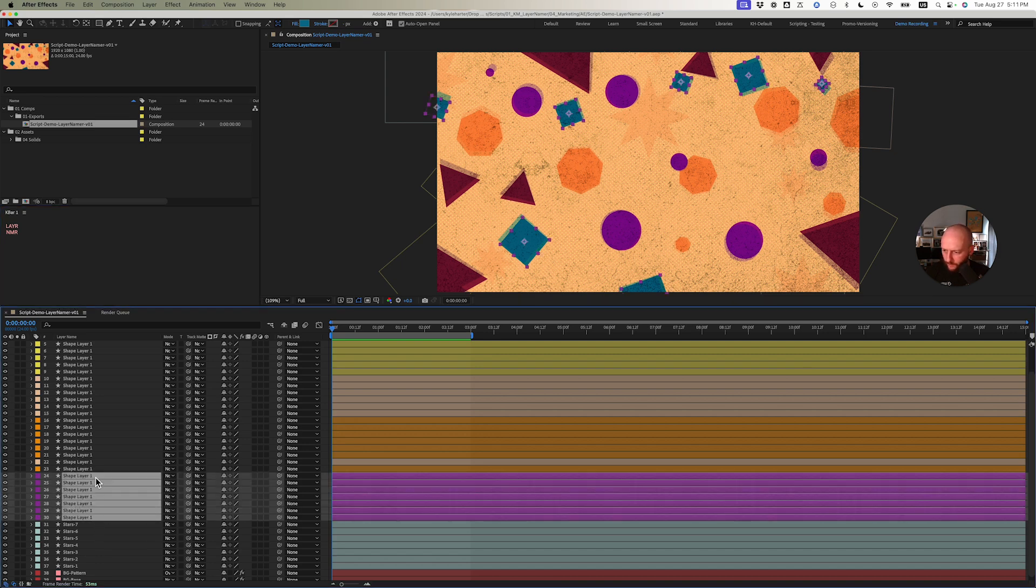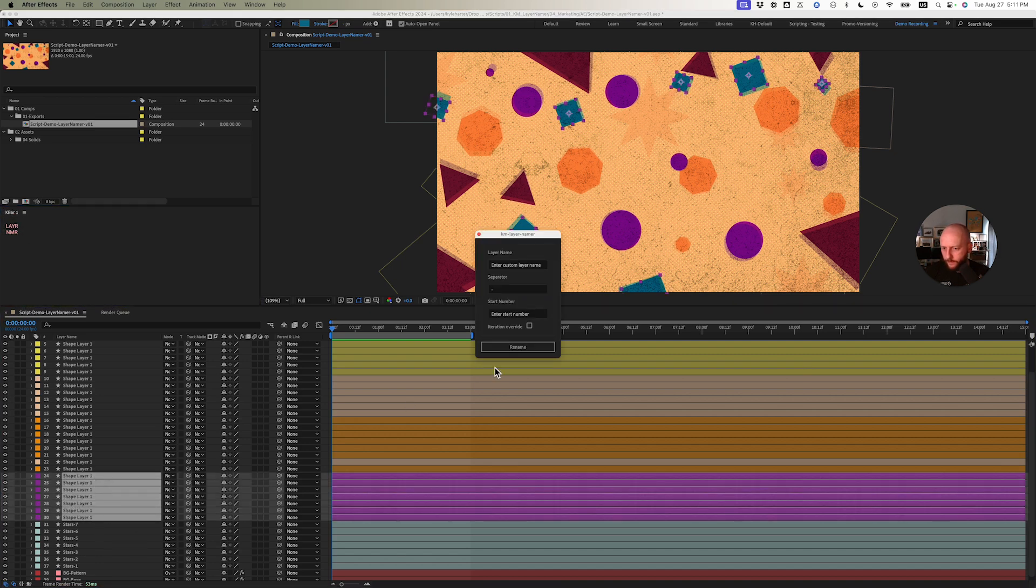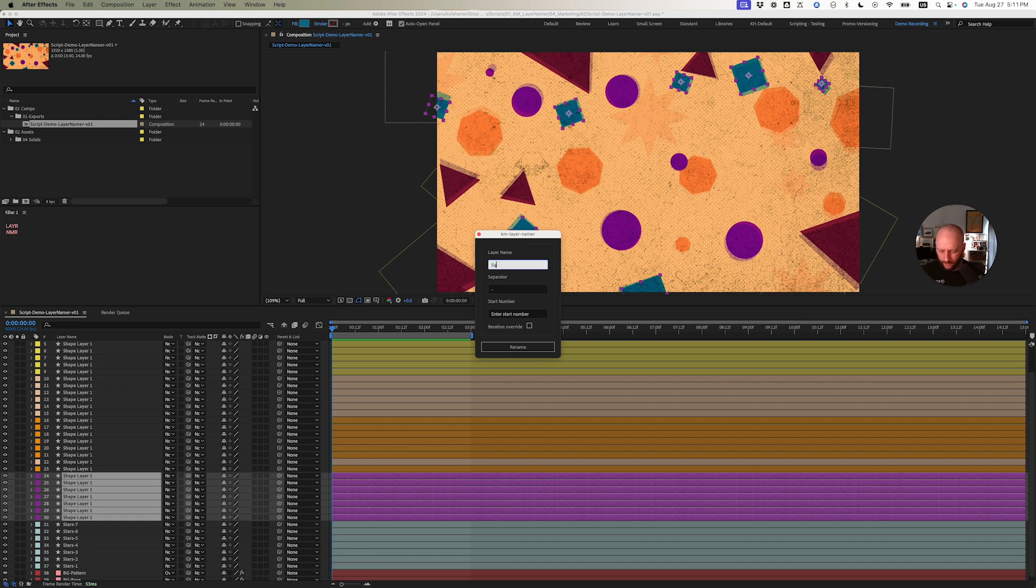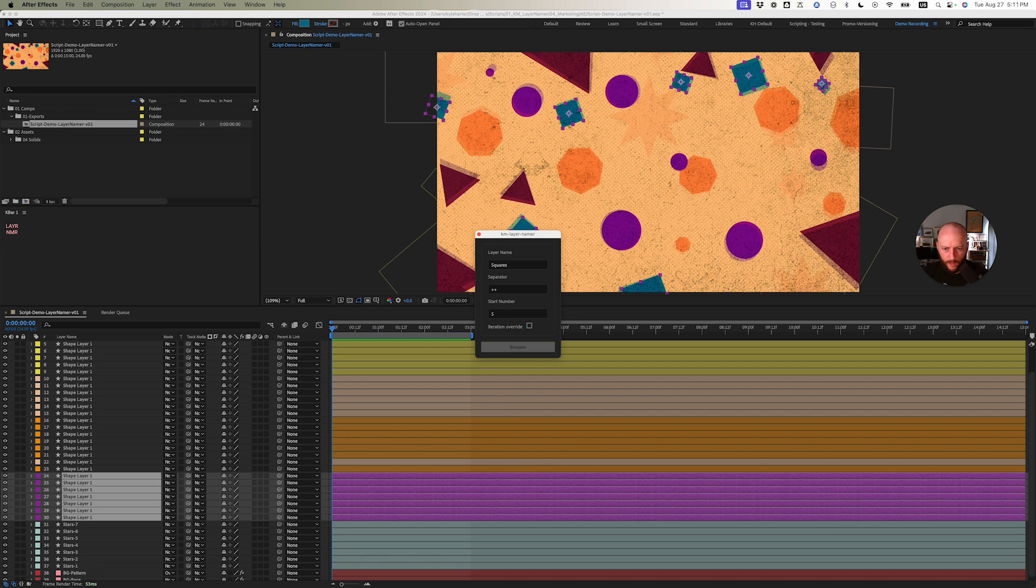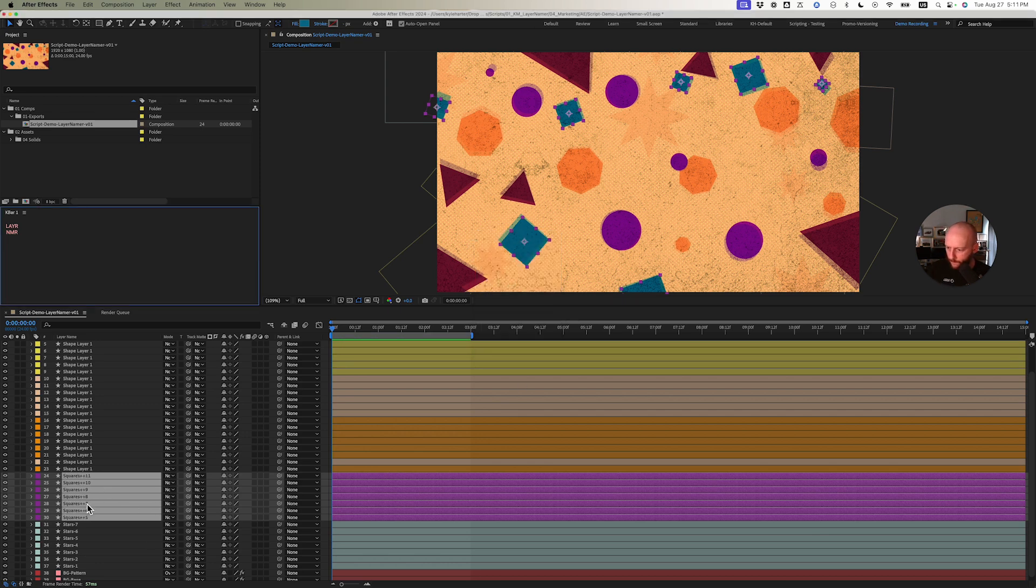I'm going to shift-select right here just so it's a bit more organized. Squares, plus plus, and start with five. So it starts from five going up to eleven.